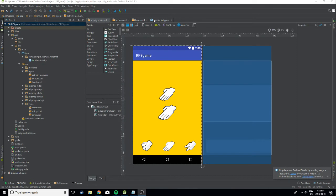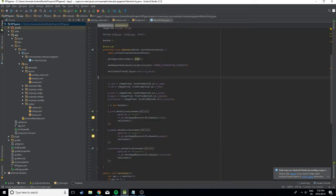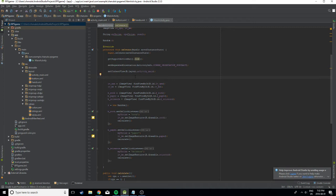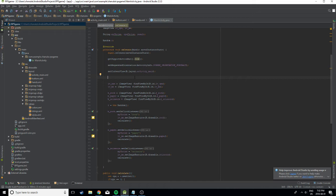You want to go to your Java file where you have all your Java code, and in your onCreate method, you want to type in this series of code.